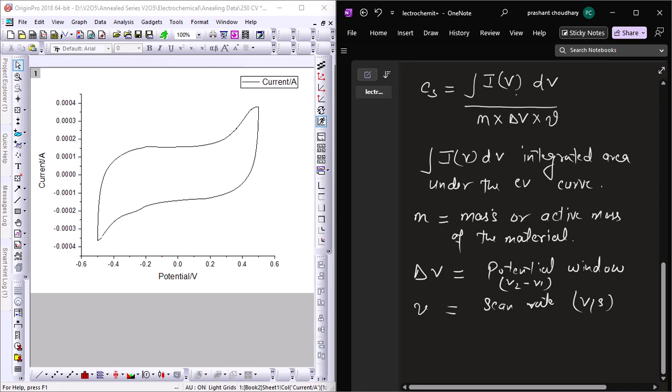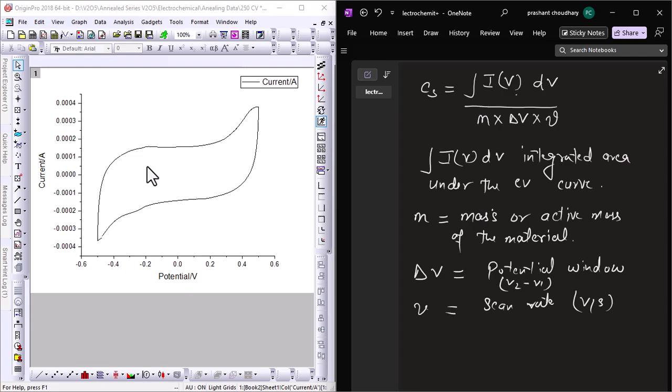Let's put the formula into action with a real example. I have a CV curve and I'm going to find out its integrated area.